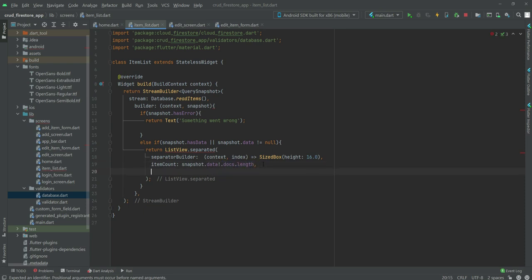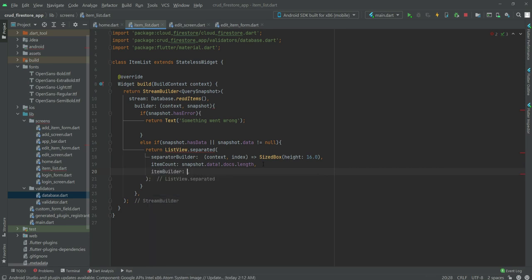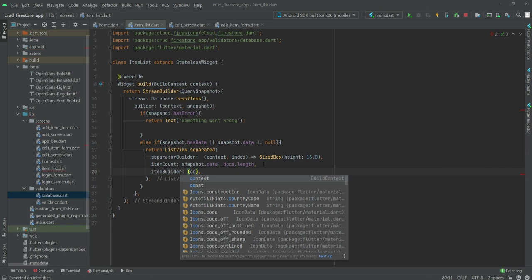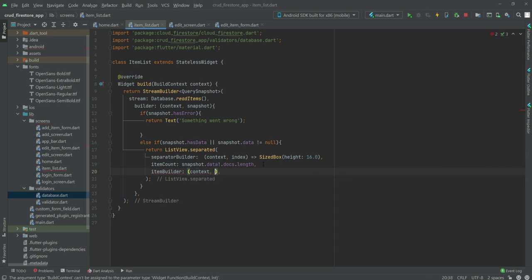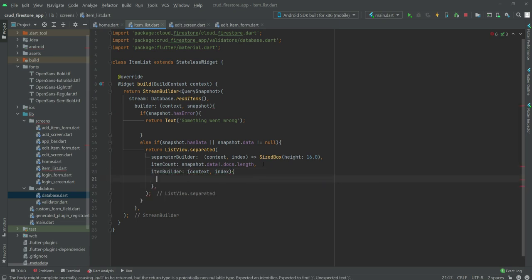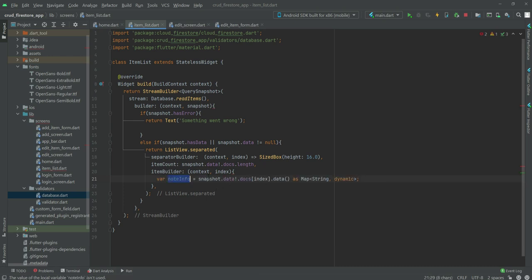After that we will add the itemBuilder with context and index. Inside the curly braces, a variable called info will be set equal to snapshot.data.docs[index], which gives us the document data.